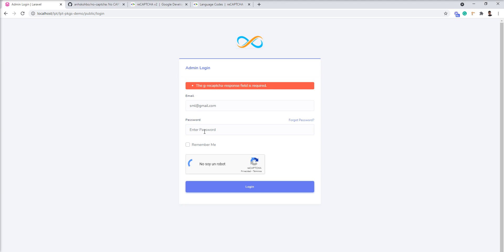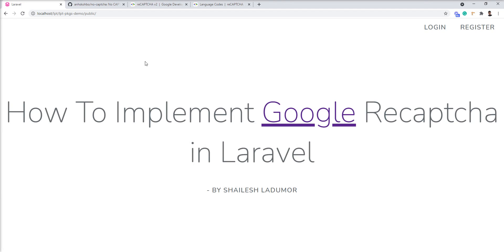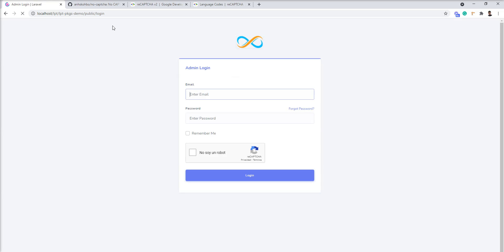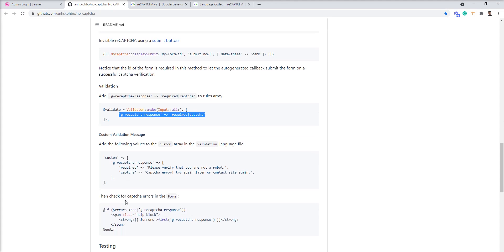Let me give password here. And now try with the captcha and login successfully. So you can easily integrate this no captcha package with Laravel.